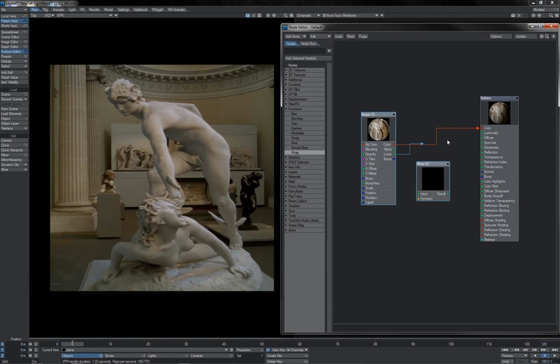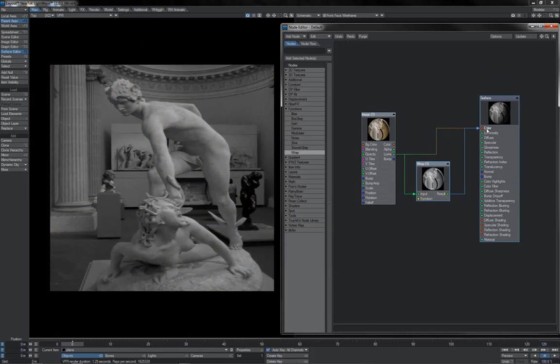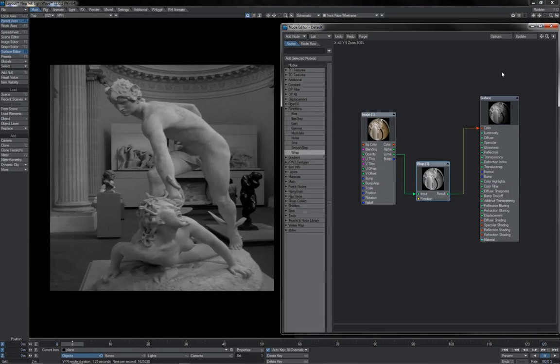For the purposes of demonstration, I'm just going to use the Luma value here. So, if I plug Luma into input, then input back into colour there, we see absolutely no change, because I have no function hooked up.